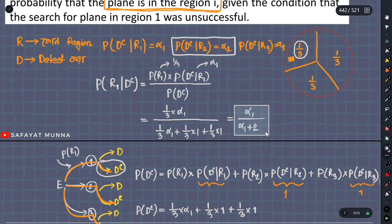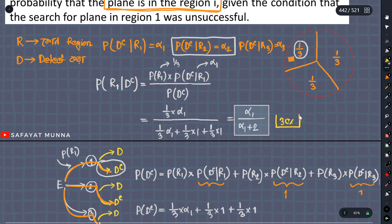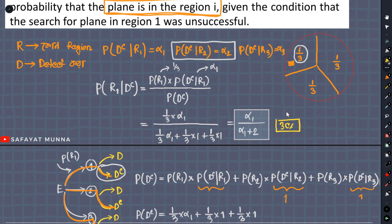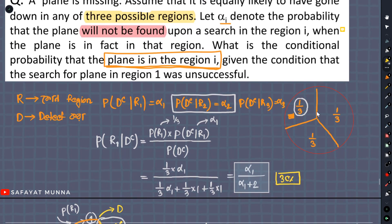The search has an error probability — if that accounts for 30%, it means 30% of the time the plane is there but goes undetected. Similarly, you can work out the answer for region 2 and region 3 in the same way.